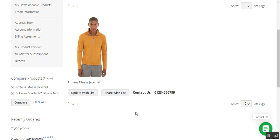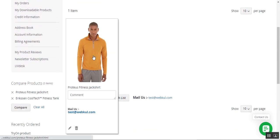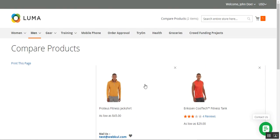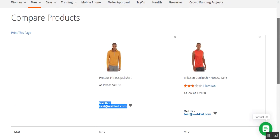Now let's see how the admin can set up the email address option. Let me change it to email. After using the email option, on the wish list, in place of the Add-to-Cart button we now have a 'Mail Us' option — customers can use this email address to get details about the product. On the product comparison page as well, the Add-to-Cart button is replaced by the email address the admin set up from the backend panel.